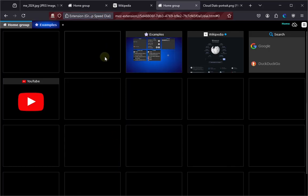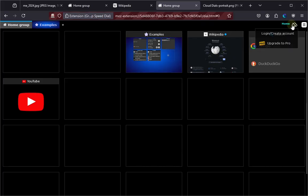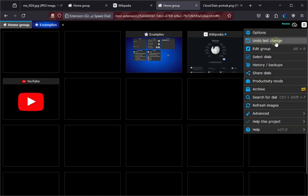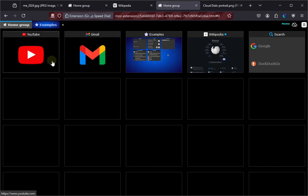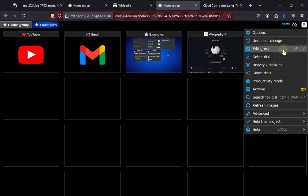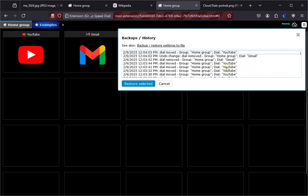Wait, did you accidentally delete the dial? No problem, you can undo any recent change using the main menu. And if you need to undo more than one change, use the history option.